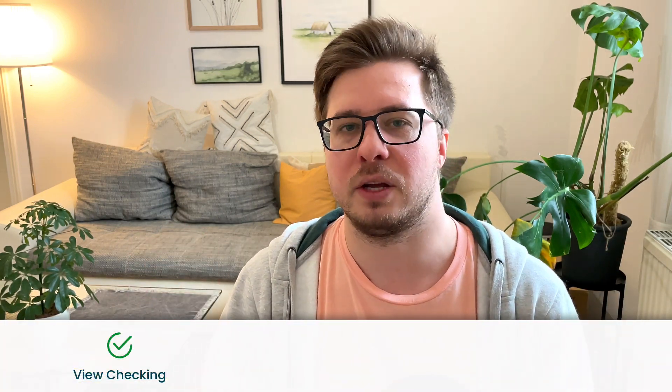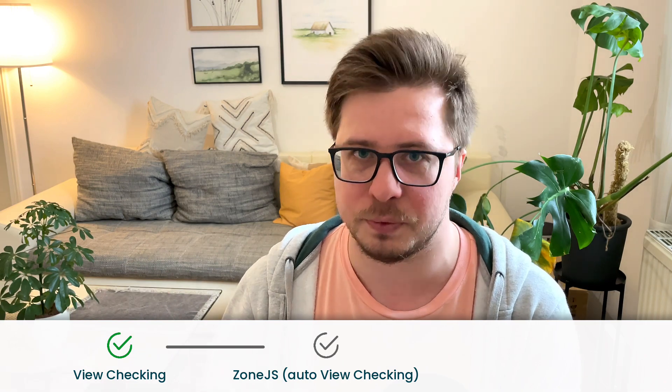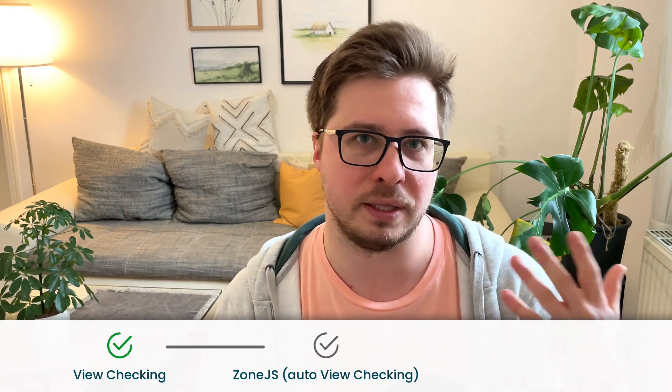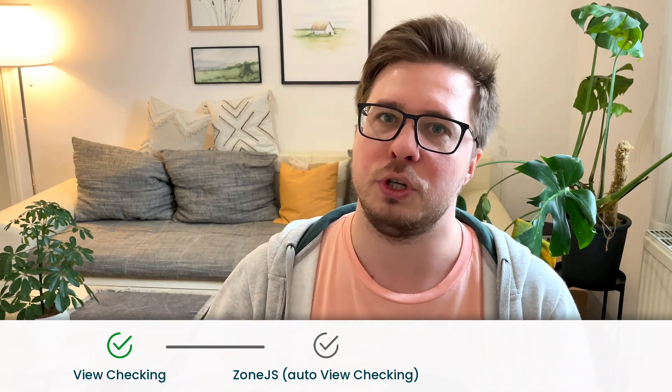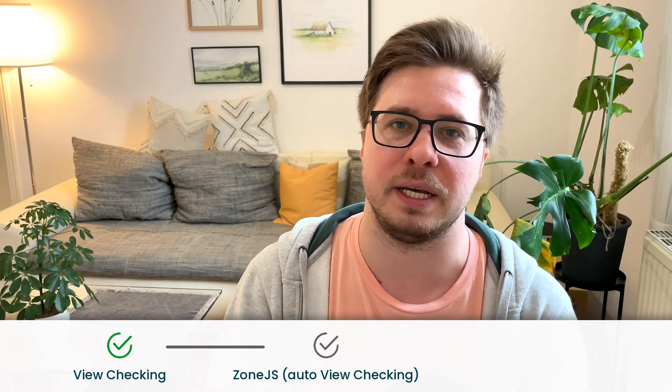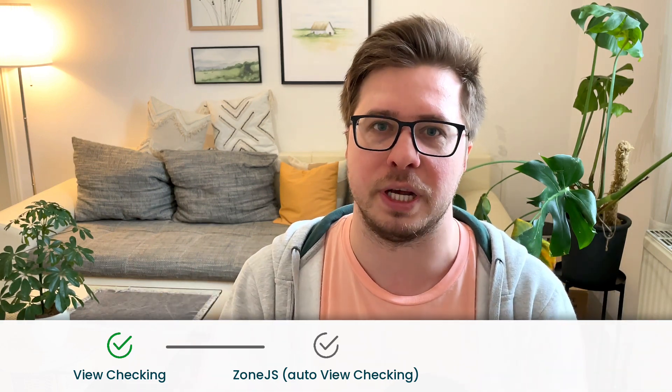The first one is dedicated to view checking process - this is the topic we cover in this video. The second video will be dedicated to automated view checking and Zone.js, so we will have a look at this library and learn which role it plays in the overall change detection mechanism in Angular.